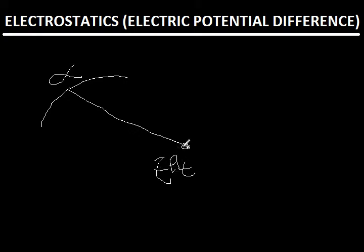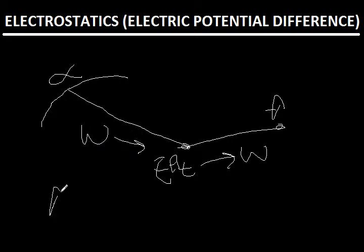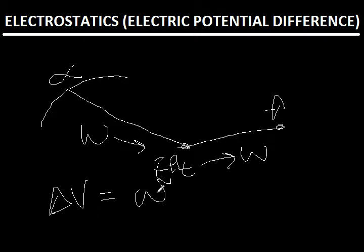And again, when I take this body from here to there, I convert this electrical potential energy to work. So now by electric potential difference, we mean this work by charge.